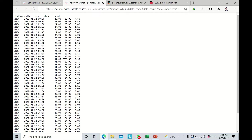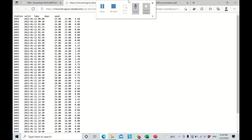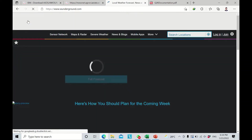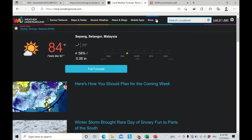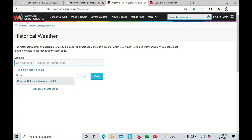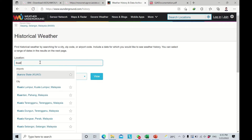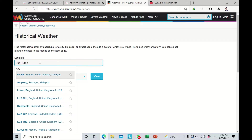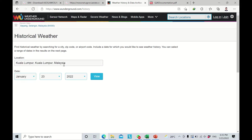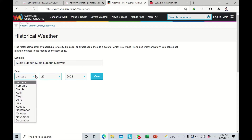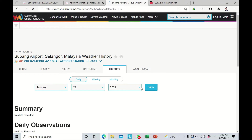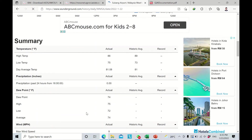That was the first online data source for extracting air temperature, dew point temperature, and wind speed. The second one is called Weather Underground. On this website, go to Historical Weather, then specify the location — for example, Kuala Lumpur International Airport. Then choose the date: month January, day 22, year 2022, and fetch the data.